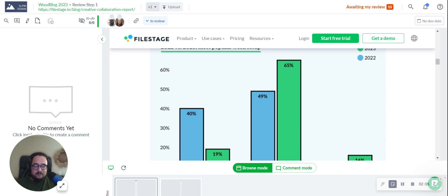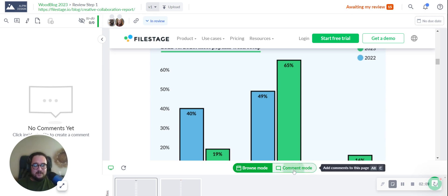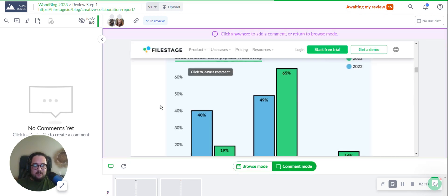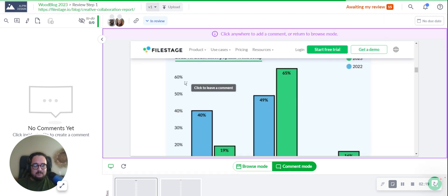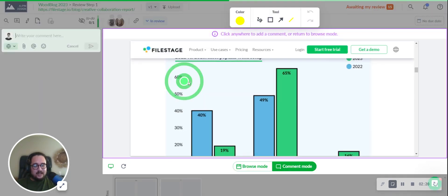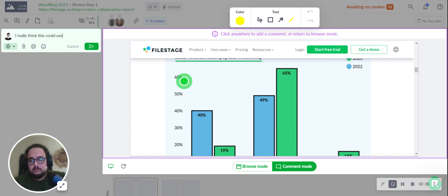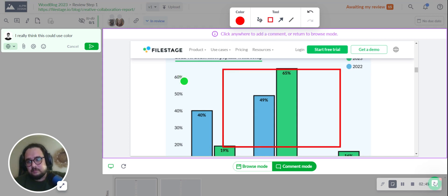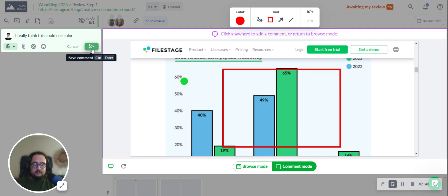After browsing to your website, if you want to leave a comment, you can do so by simply switching to comment mode. You can click anywhere on the website to leave a comment point as you usually do. You can leave annotations as you usually would and simply save the comment to save your feedback.